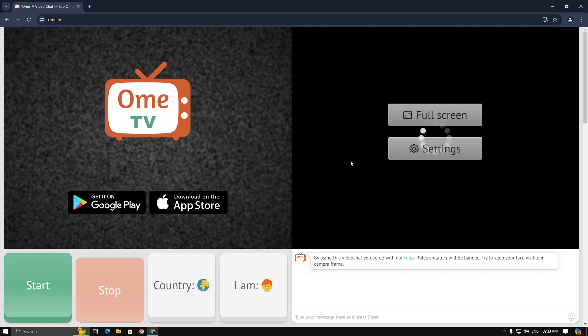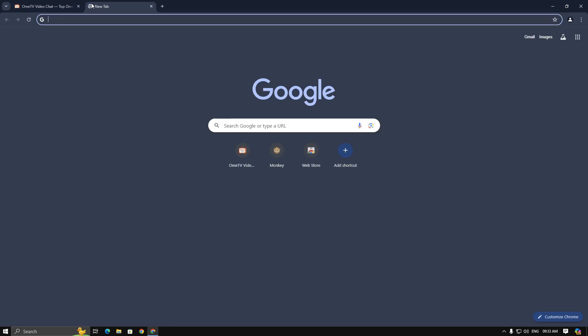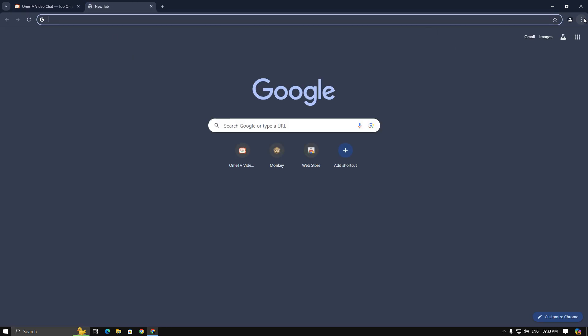This error is related with your webcam or microphone. To fix this, you must do this: go to the browser settings and search camera.